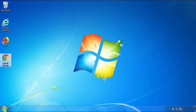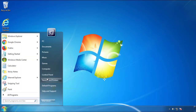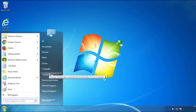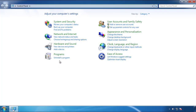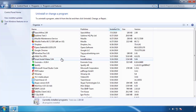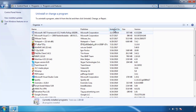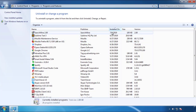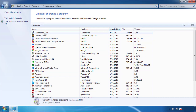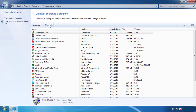Just open Control Panel and click Uninstall or Change Program. Then click on the dates to arrange the programs and look at the most recent ones. Since the adware was recently added, it should be here.